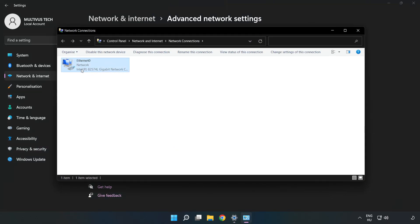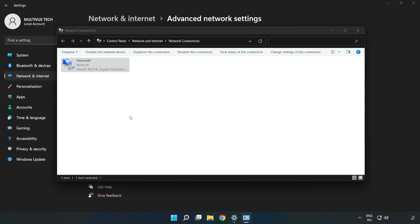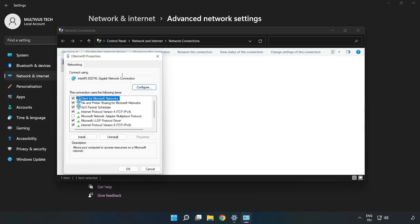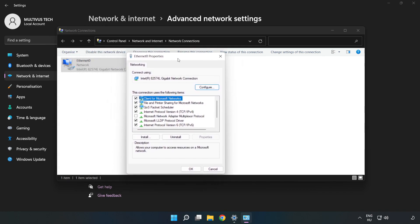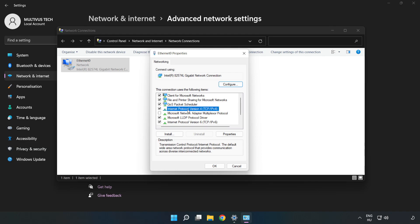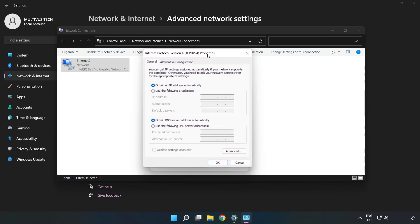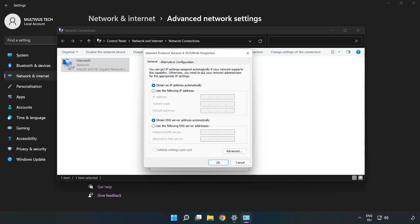Right click your network and click properties. Click internet protocol version 4 and click properties. Click use the following DNS server addresses.